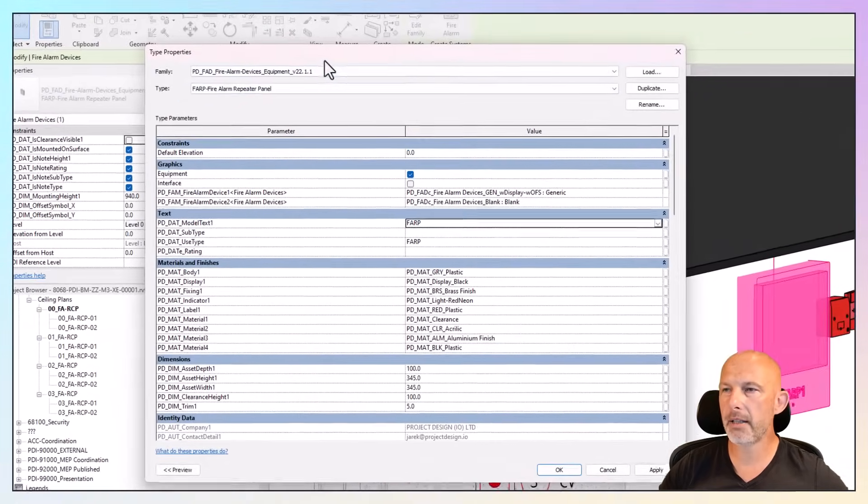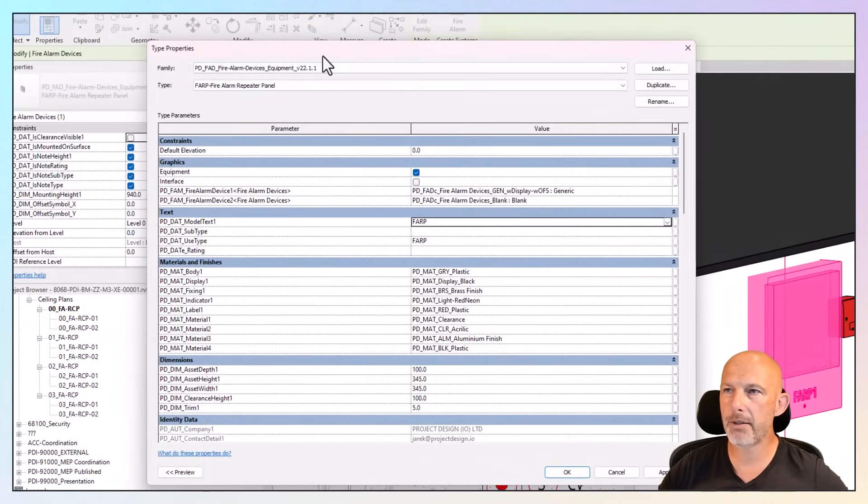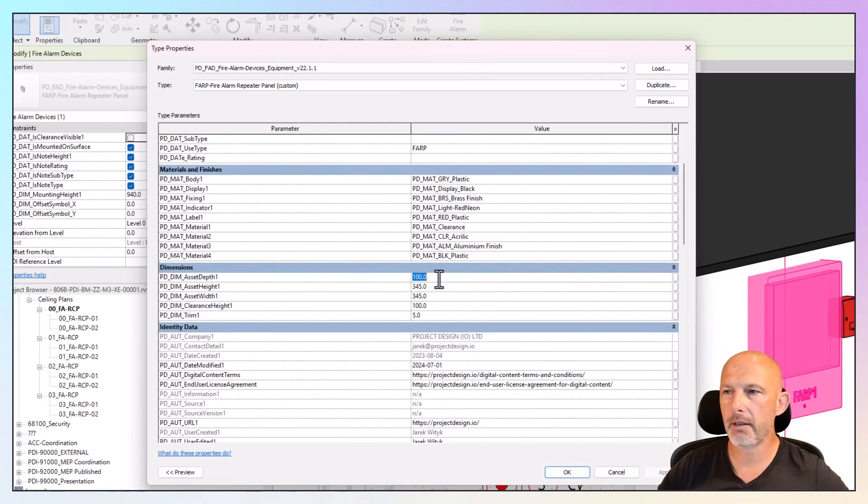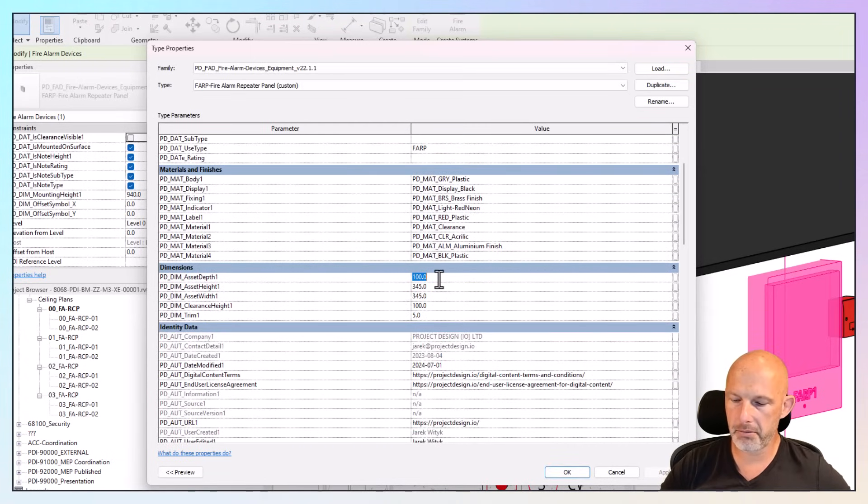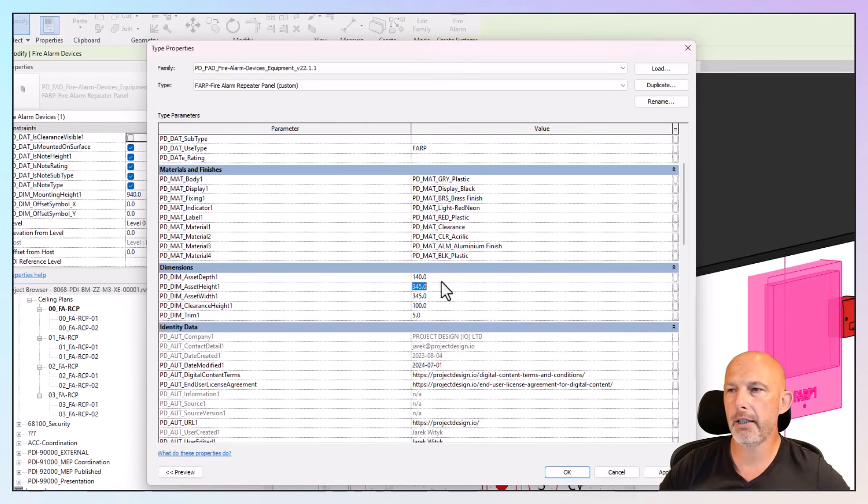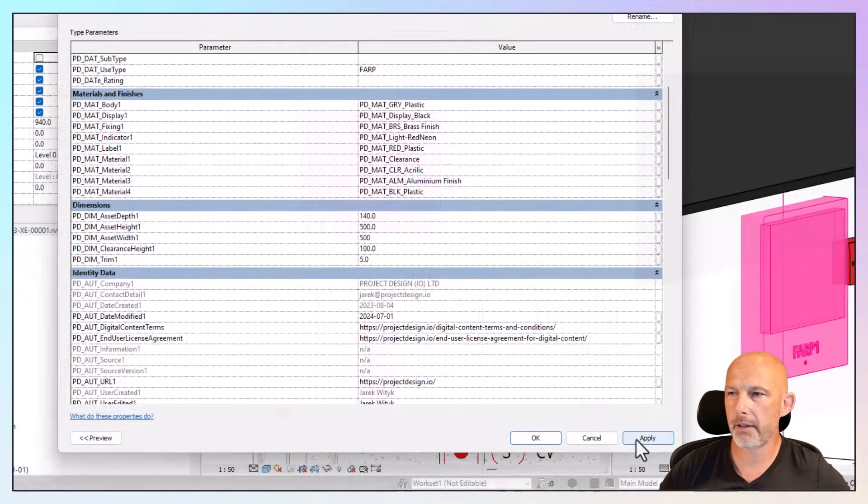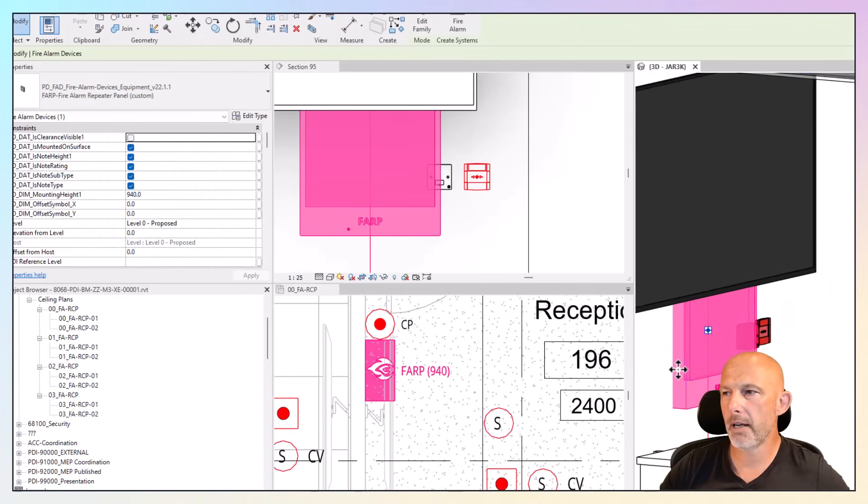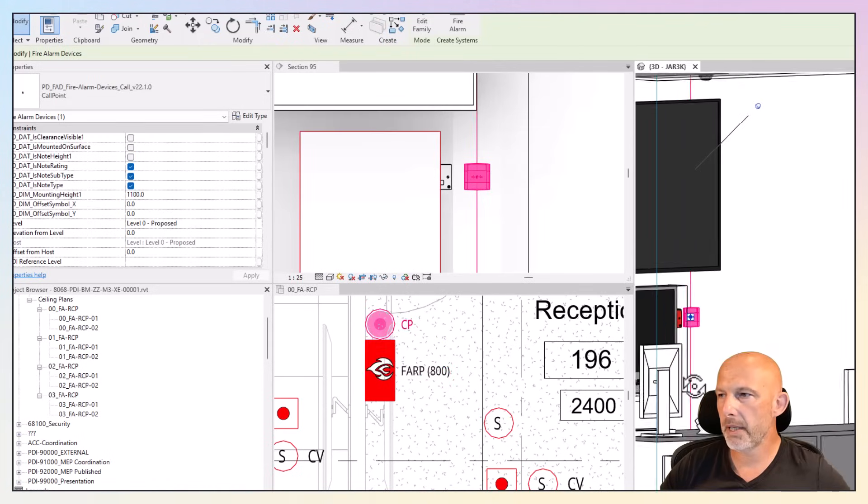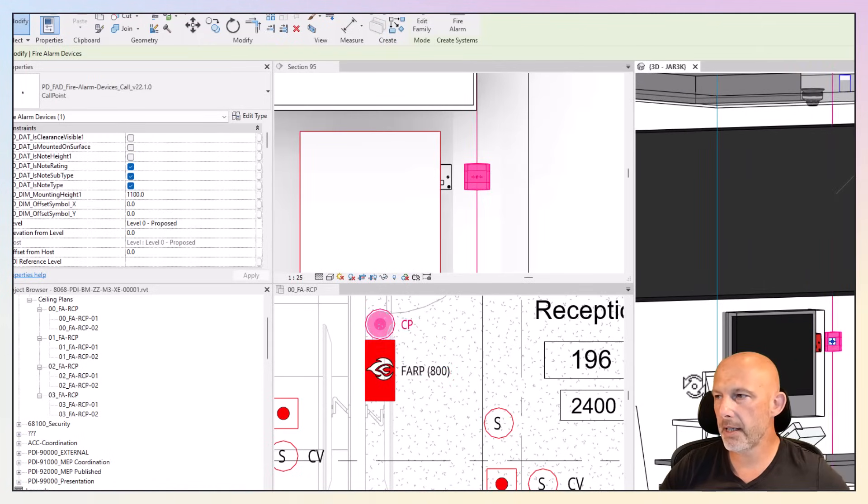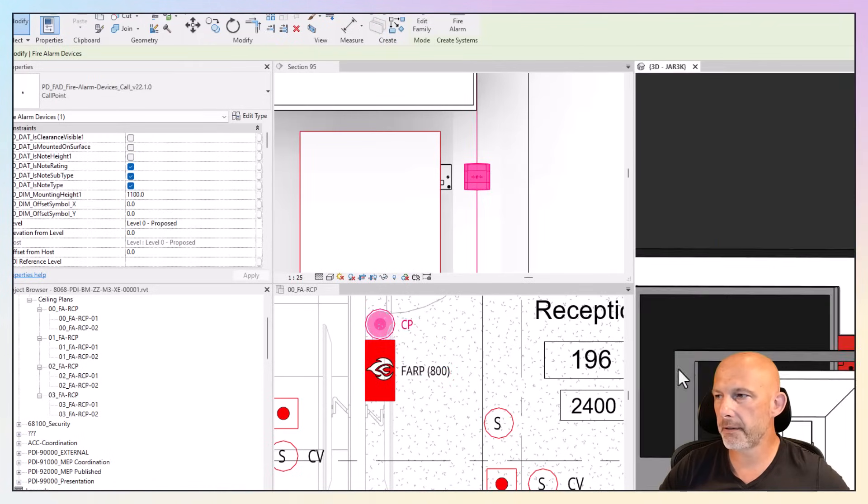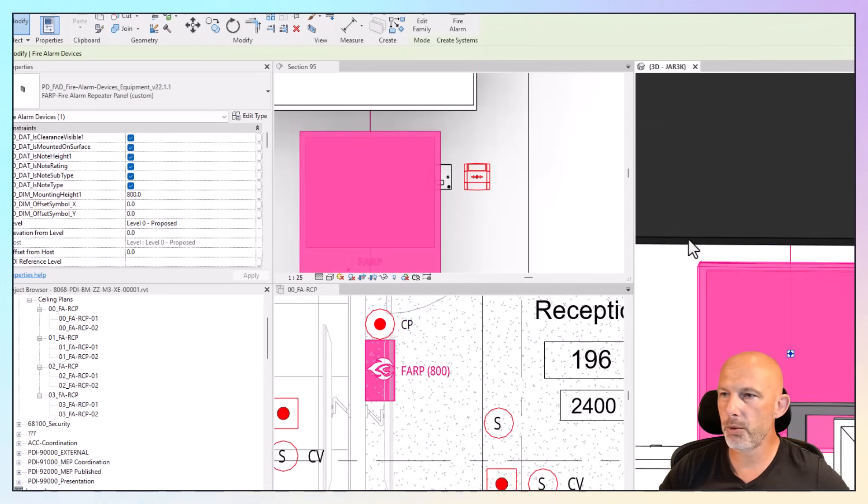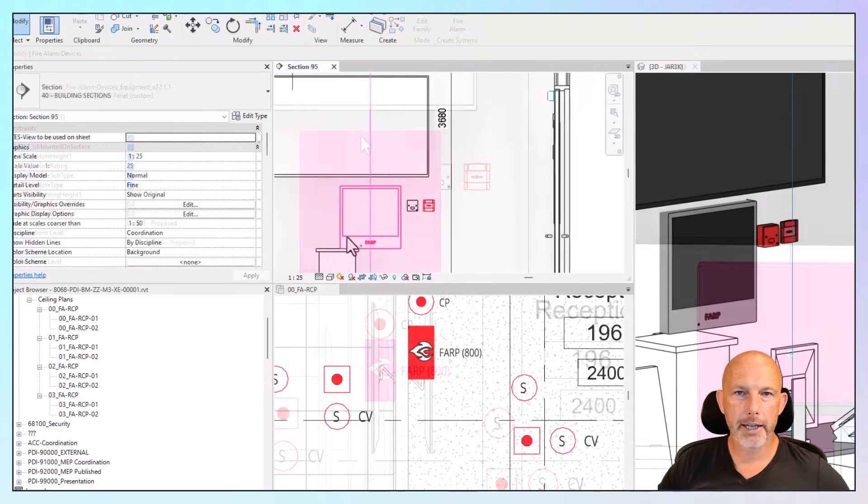You can create another panel with different dimensions. Duplicate. Let's say the depth is 140mm, the height is 500mm, and the width is 500mm. And you see my panel automatically changes dimensions. But now this panel is clashing with our power supply, so we've got to move it.